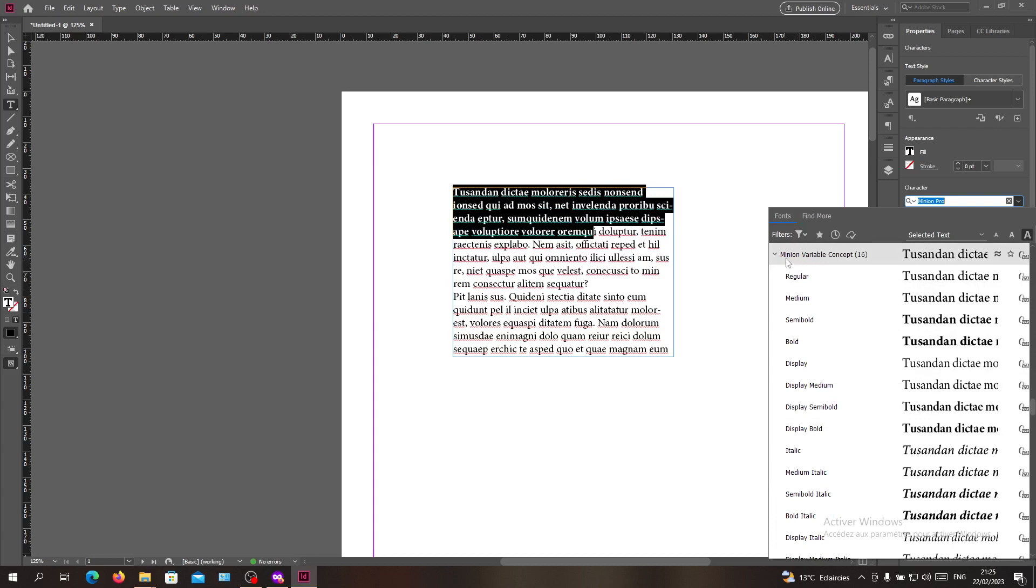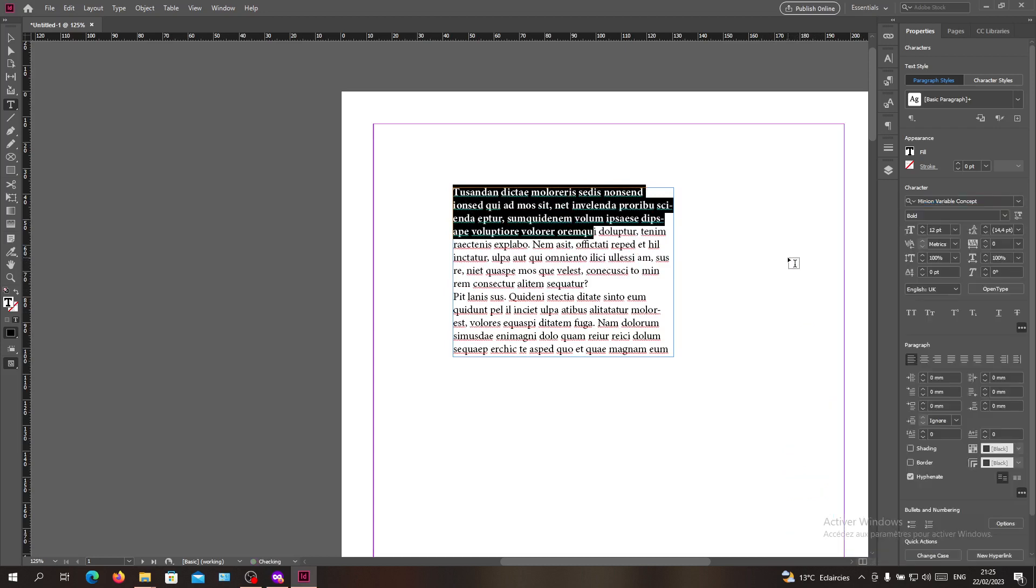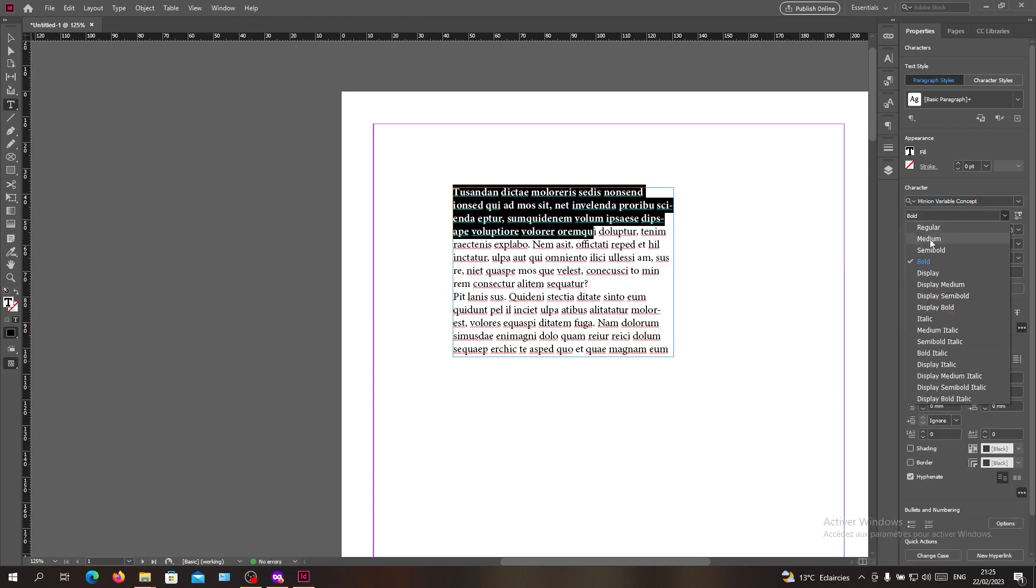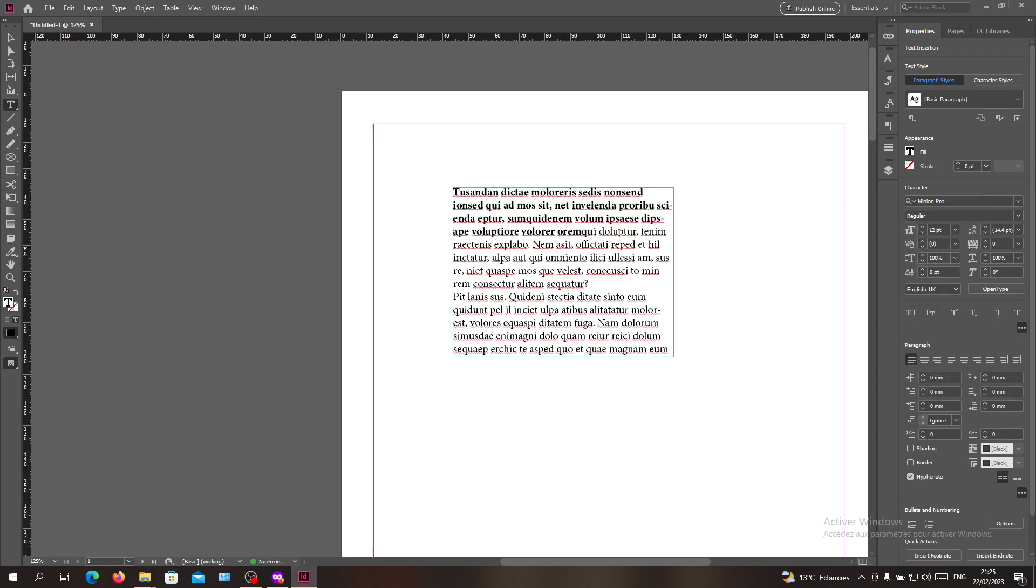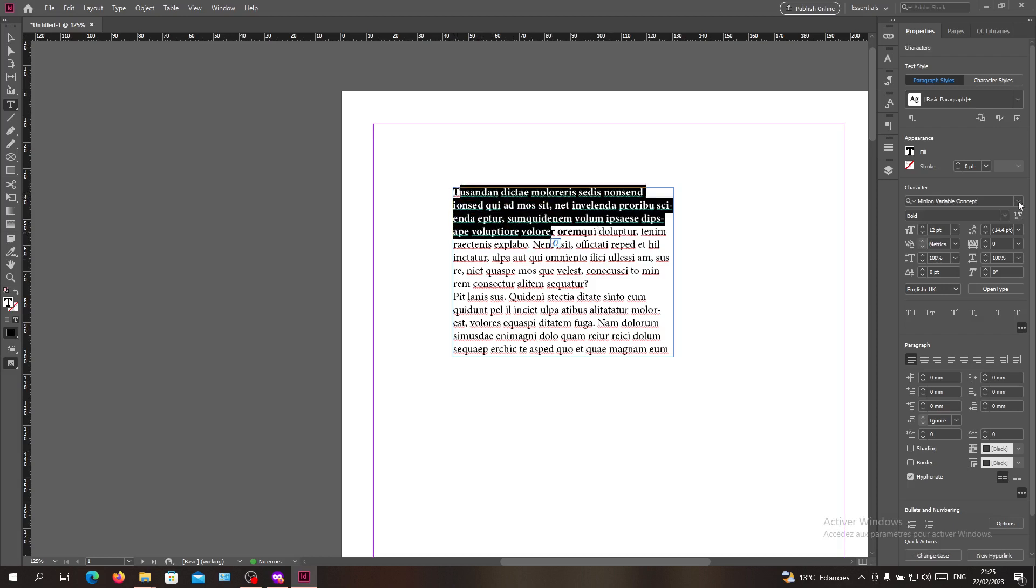Let's just choose this Minion Variable Concept, and as you can see, you can find multiple font styles, and one of them is the bold option. And now you can see that the text has become bold, and you can do this for all the fonts that you have in Adobe InDesign.